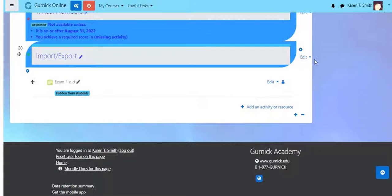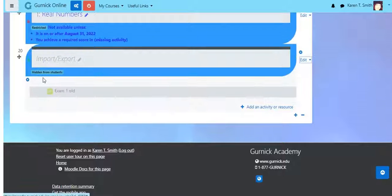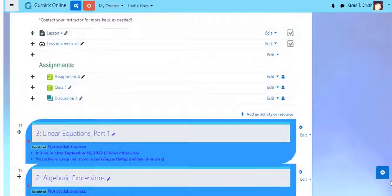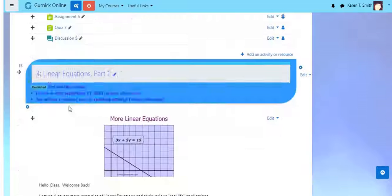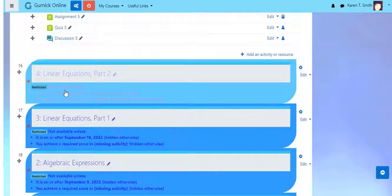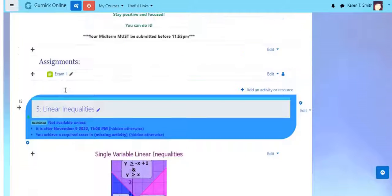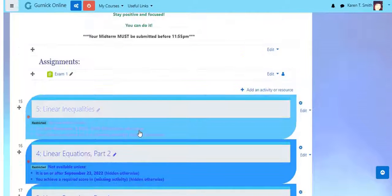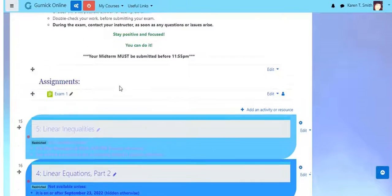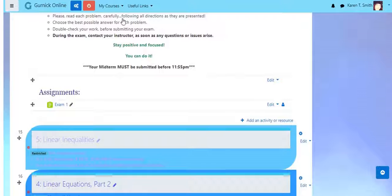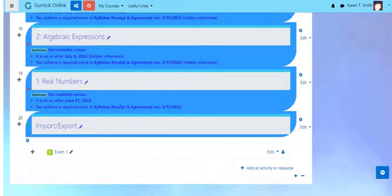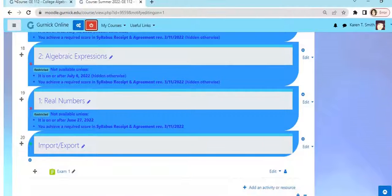It's this whole section again is hidden from students, and it's just a good little neat way to temporarily hold items you may want to use, like maybe you need a practice exam. This has been how to import from one course into another.